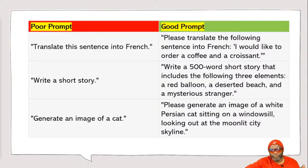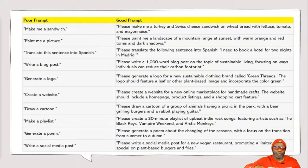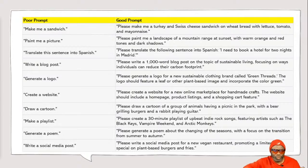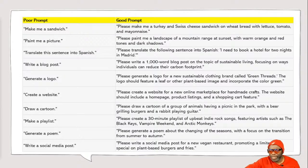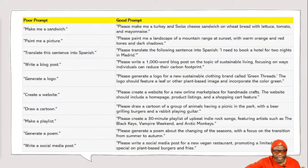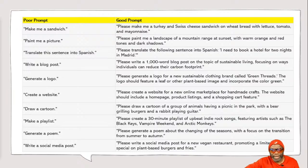There are many more examples - too many to cover every single one. We've got 'make me a sandwich' versus 'make me a turkey and Swiss cheese sandwich.' You get the idea. The specificity in your command is what makes a good prompt versus a bad prompt.